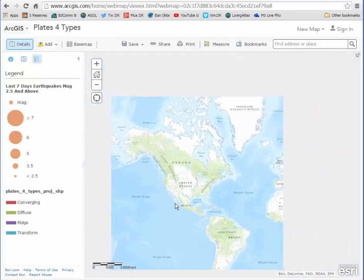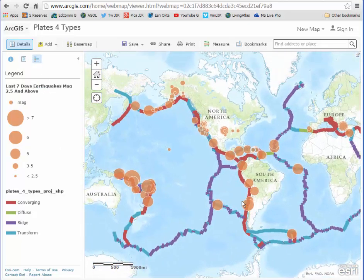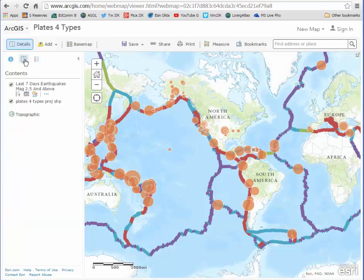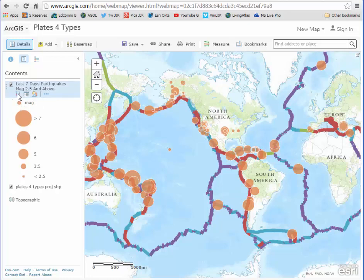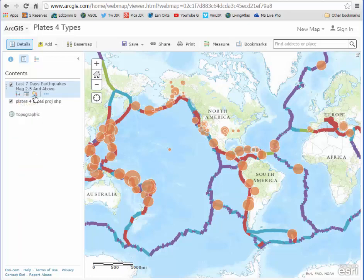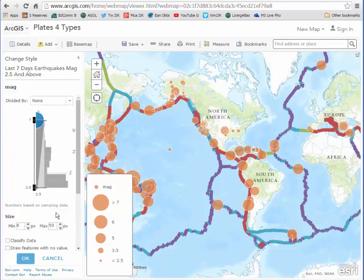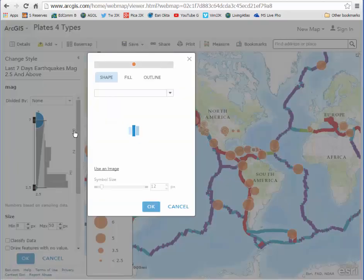If I want to change a symbol to indicate the really large ones — the biggest ones in the dataset — I'm going to pull up the layer list and show the legend. Let's go ahead and change the style. Under options here, I can change this, so I'm going to select symbols.